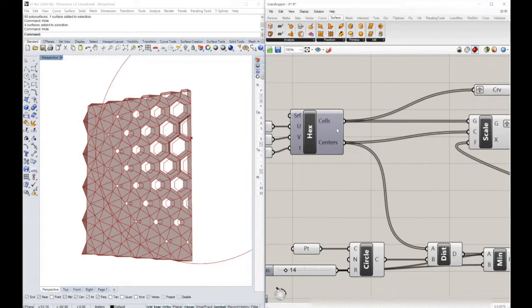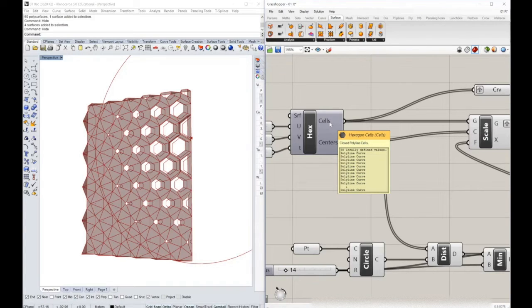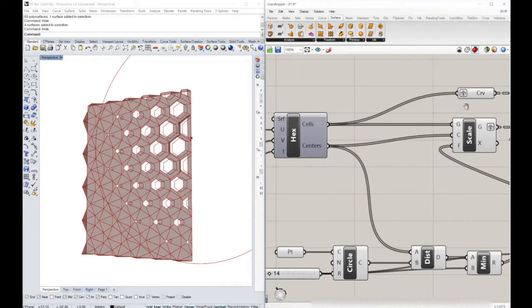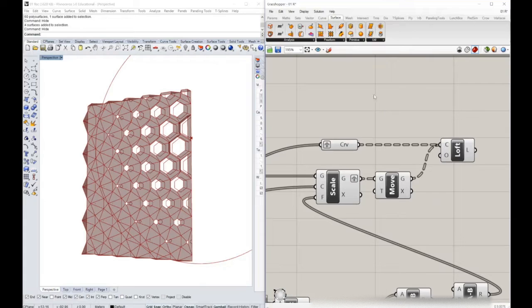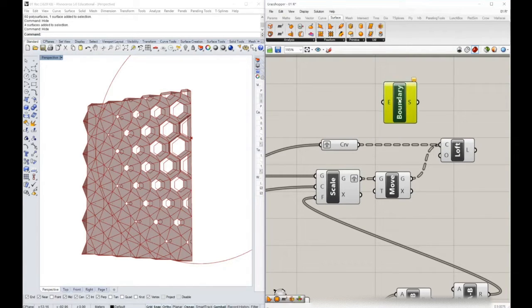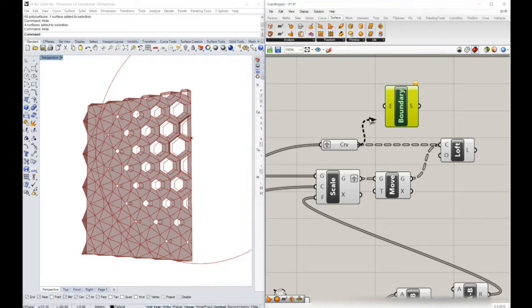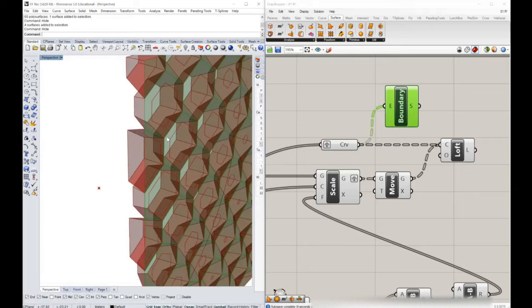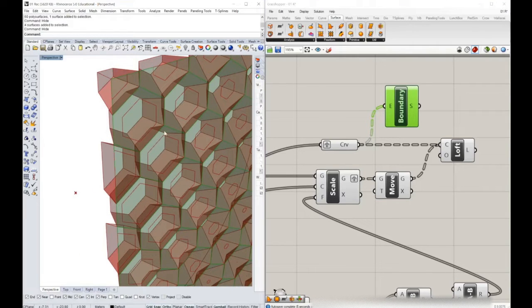If we look closely at our hexagonal component, we will see that this component is exporting a group of polylines. We need to convert these polylines into surfaces, and to do that I will use the boundary surface component from the surface panel. If I connect the curves into this component, the original cells will be converted into surfaces.